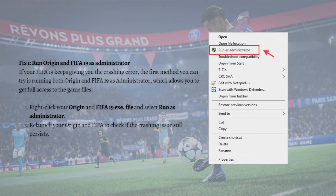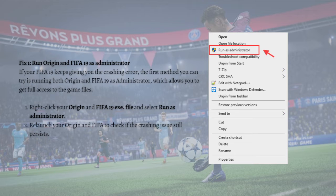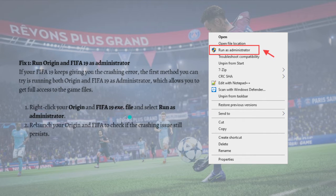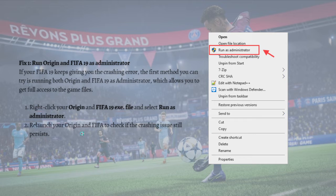The first fix you can do is to run Origin and FIFA 19 as administrator. If FIFA 19 keeps giving you the crashing error, the first method you can try is running both Origin and FIFA 19 as administrator, which allows you to get full access to the game files. To do that, just right-click on your Origin or FIFA 19 executable file, select 'Run as administrator', and then relaunch your Origin and FIFA to check if the crashing issue still persists.